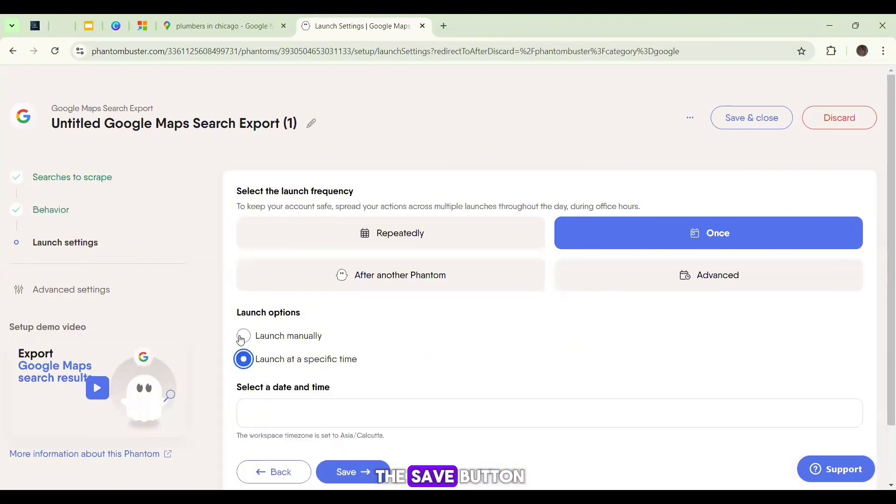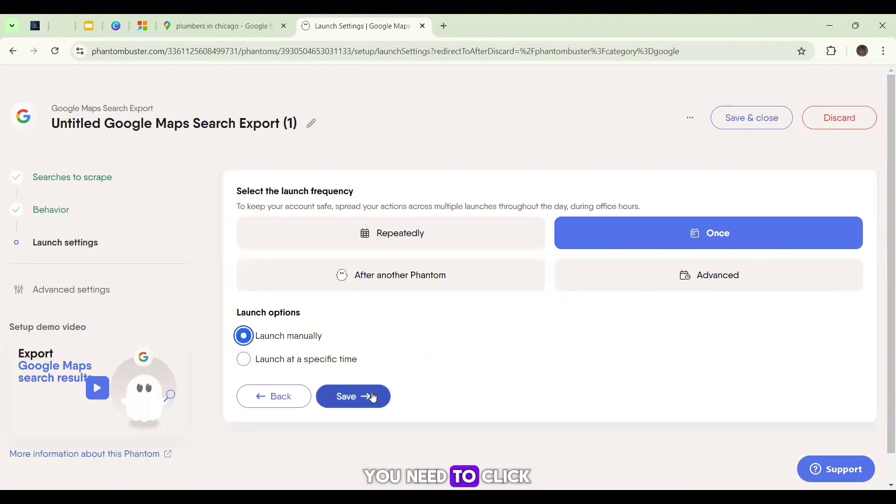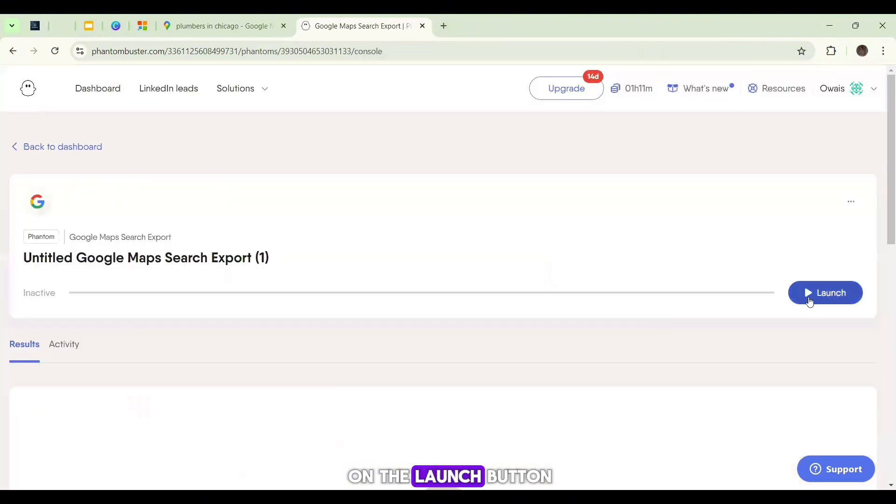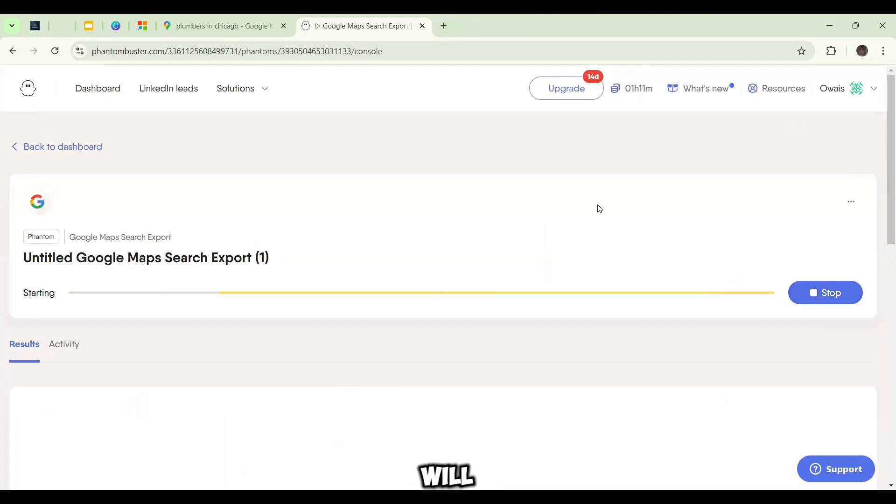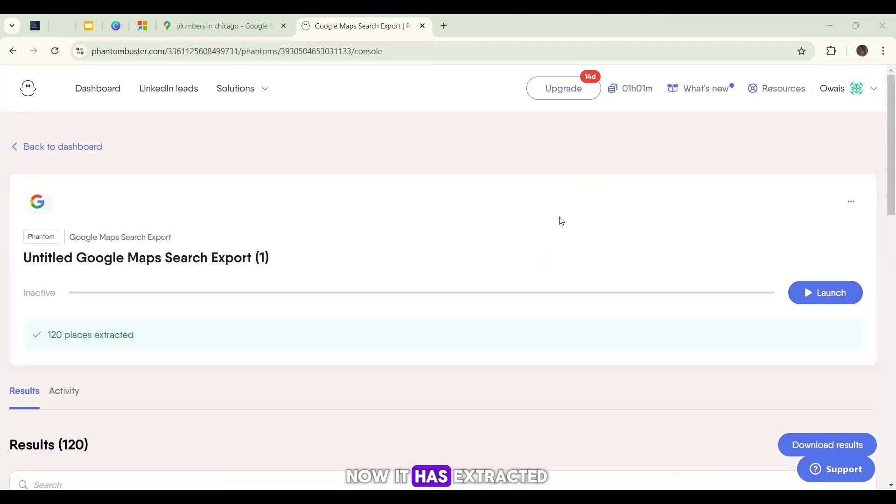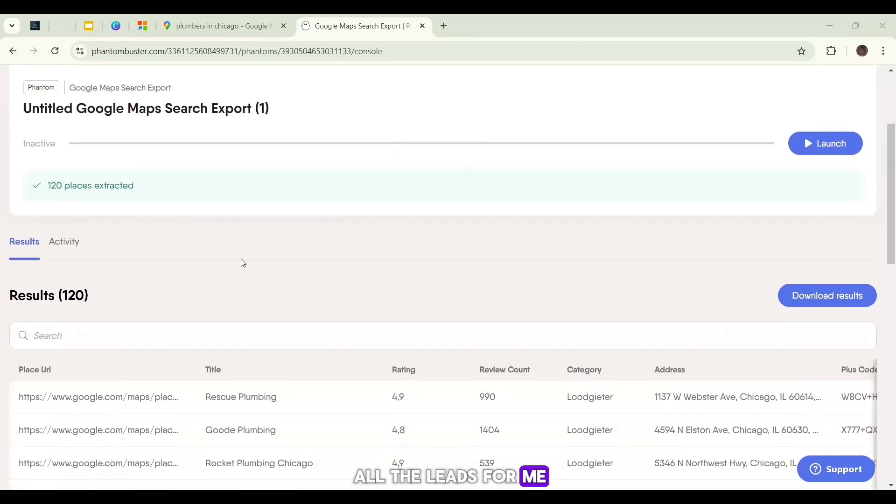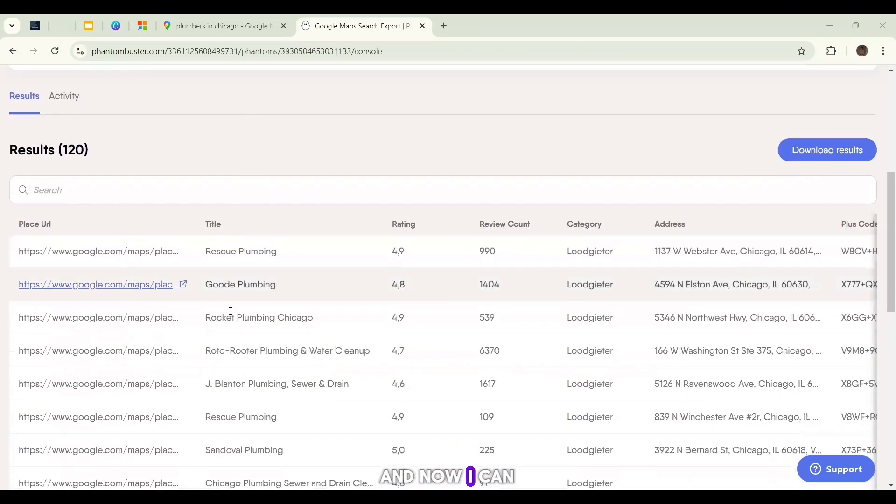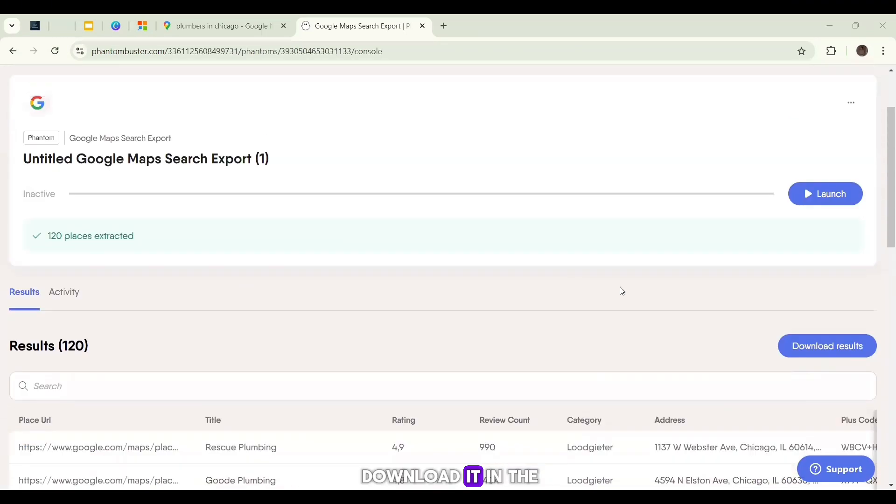After you click on the Save button, you need to click on the Launch button. Then after some minutes, you will get all the leads of your query. Now it has extracted all the leads for me, and now I can download it in the Excel sheet.